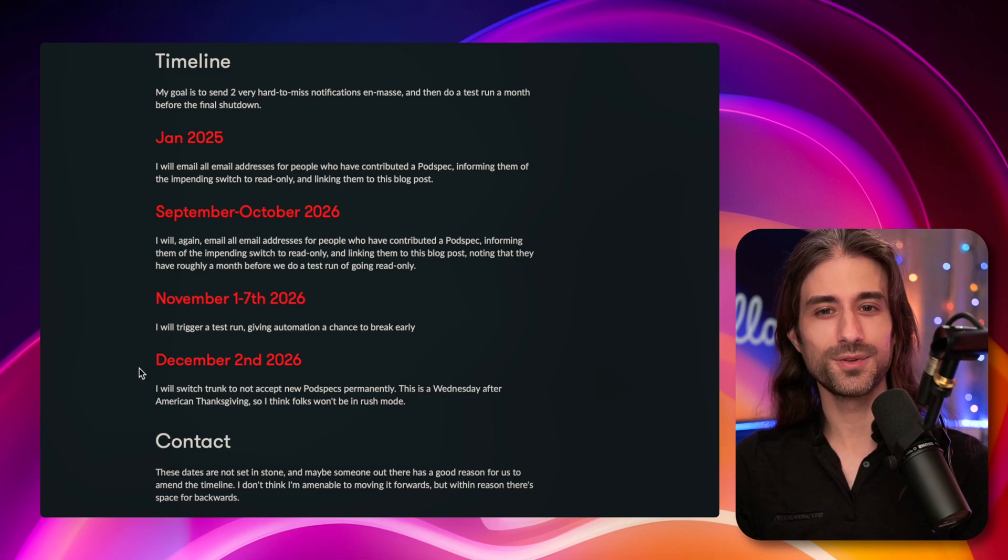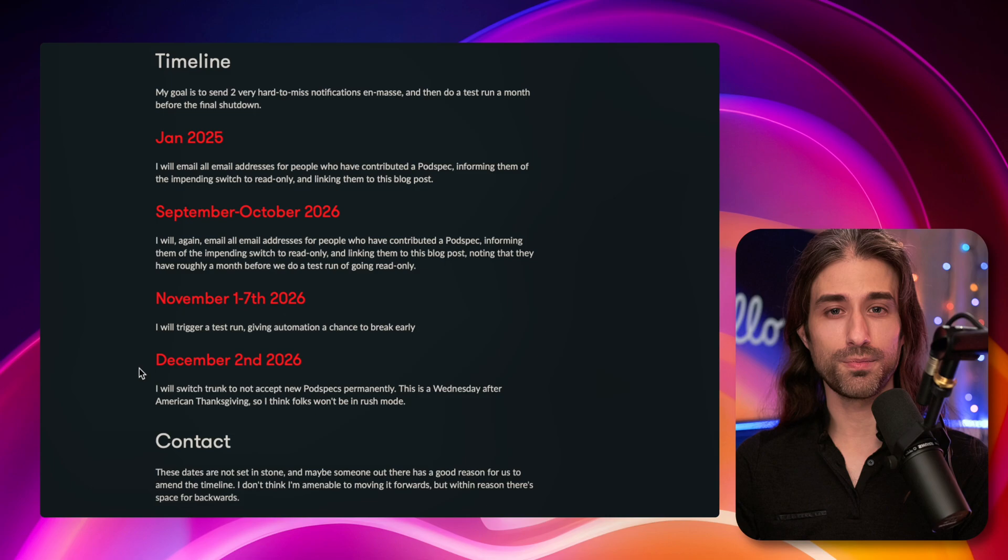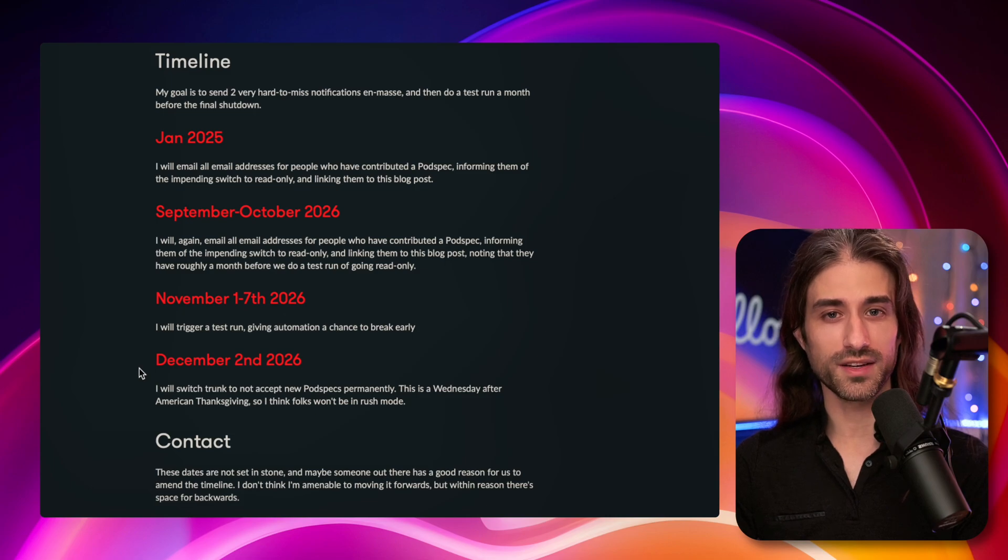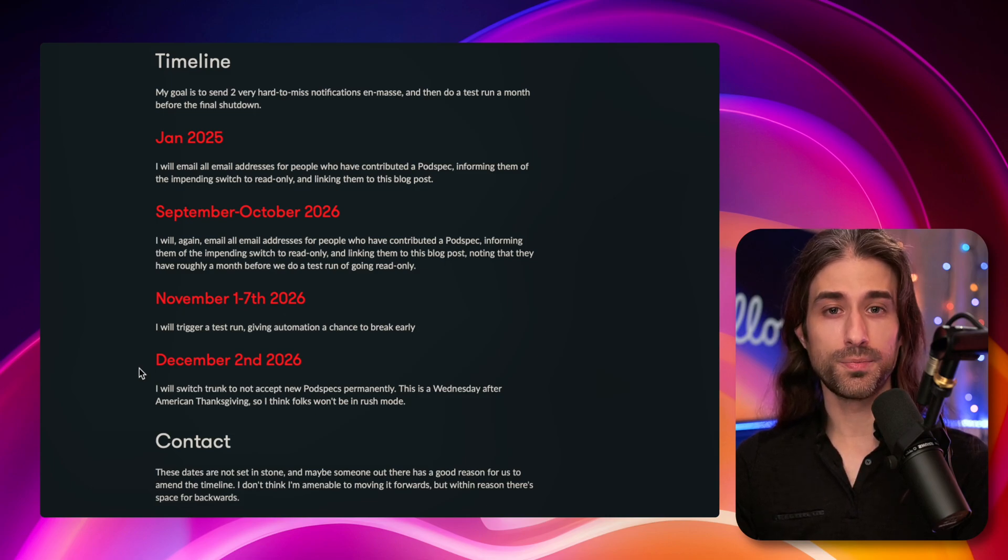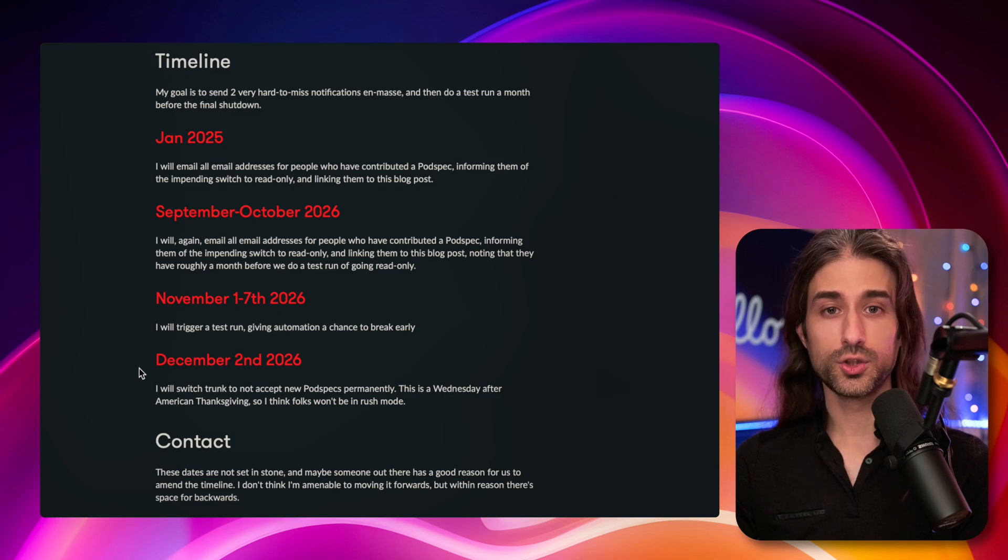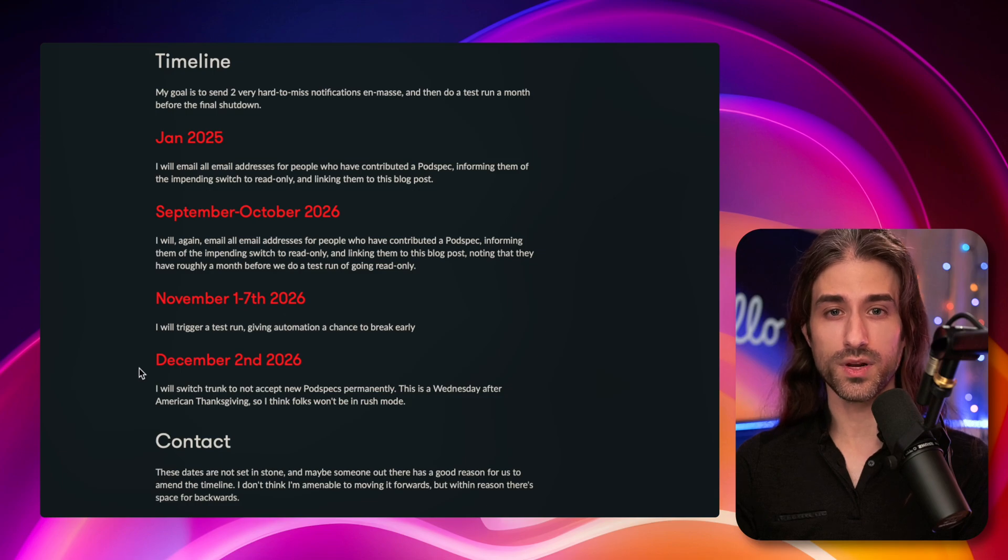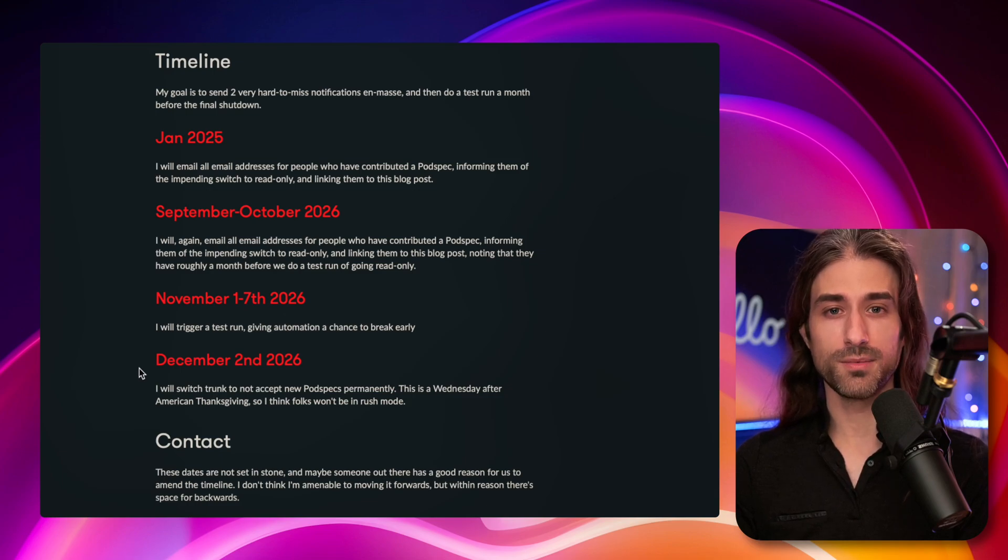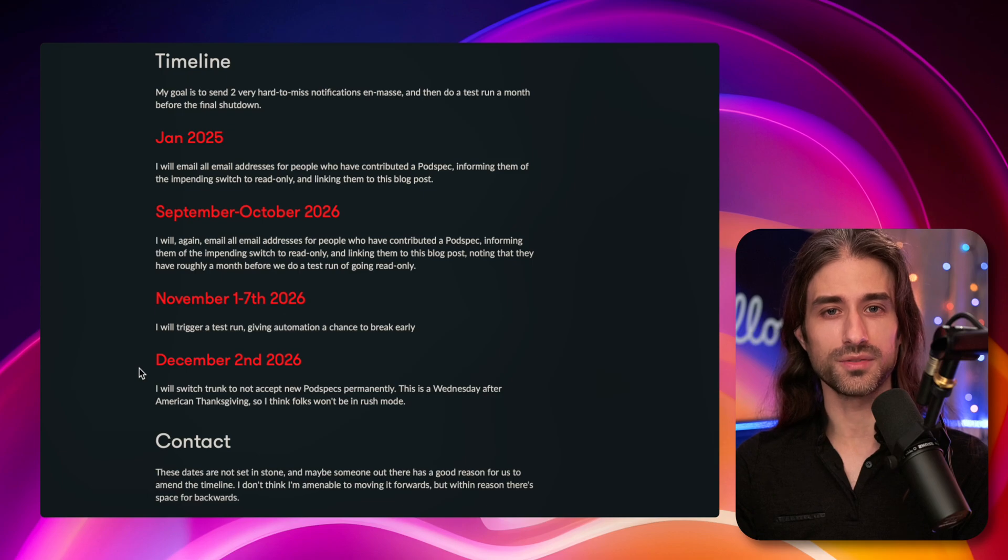But what about the technical impact? Does this mean that your project will break? The answer is no, because since CocoaPods trunk will be going into read-only, existing builds should still be able to proceed, because nothing will break, just it won't be possible to push new information to the CocoaPods trunk.